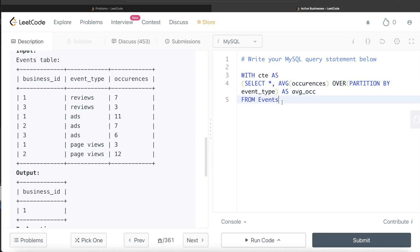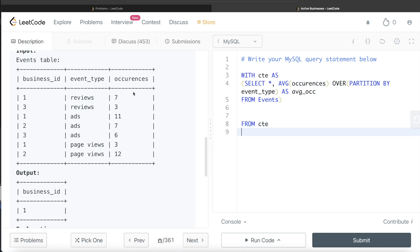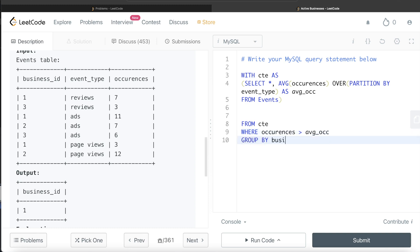From this CTE we are only concerned with rows where the number of occurrences is greater than the average across that event type. So we add WHERE occurrences > avg_occurrences. This will keep only those rows where the number of occurrences is greater than the average for that event type. Then we can GROUP BY business_id.